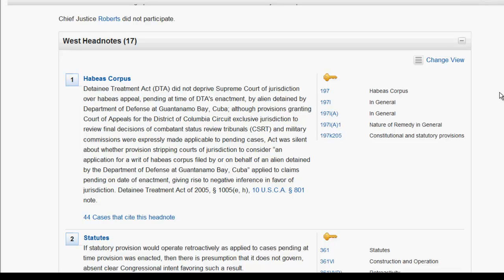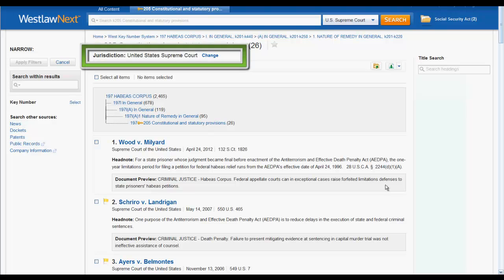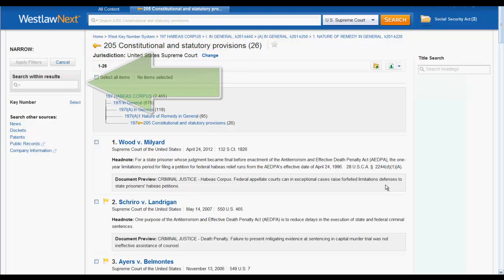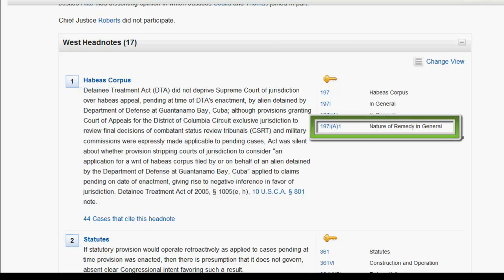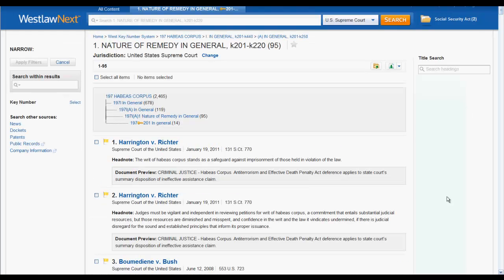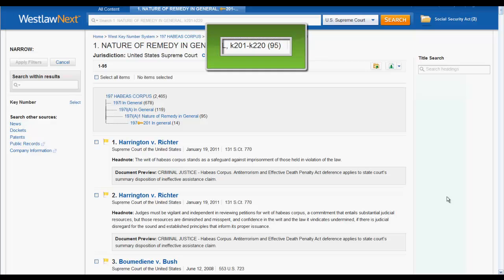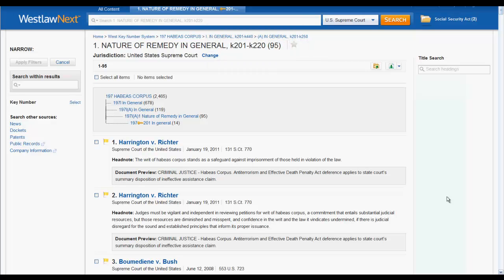Like Westlaw Classic, the key number will always appear after the K in the last line of the topic and key number string. If you wanted to find other cases that have the same topic and key number, you would click on the hyperlinked topic and key number. Now you have the option to change your jurisdiction and search within the results using keywords. If you clicked on one of the hyperlinks in the subtopics above your key number, such as nature of remedy in general, you would broaden your search to a larger range of key numbers within that subtopic.